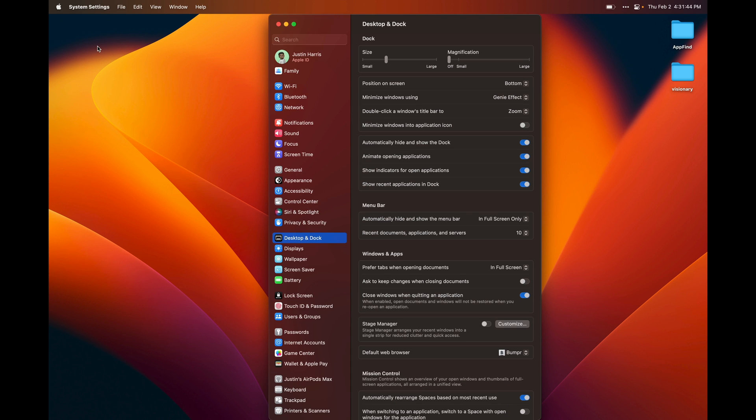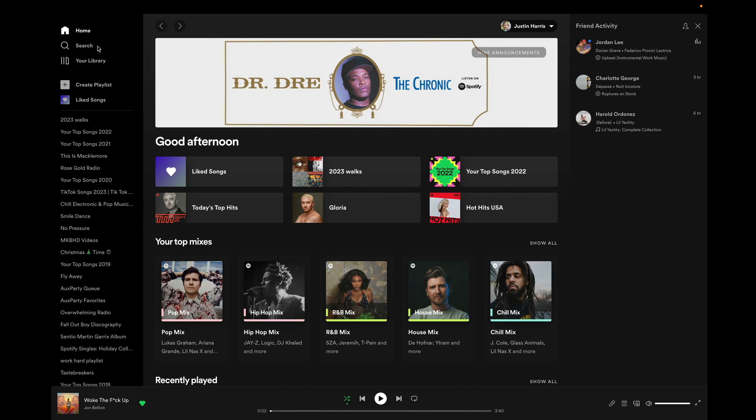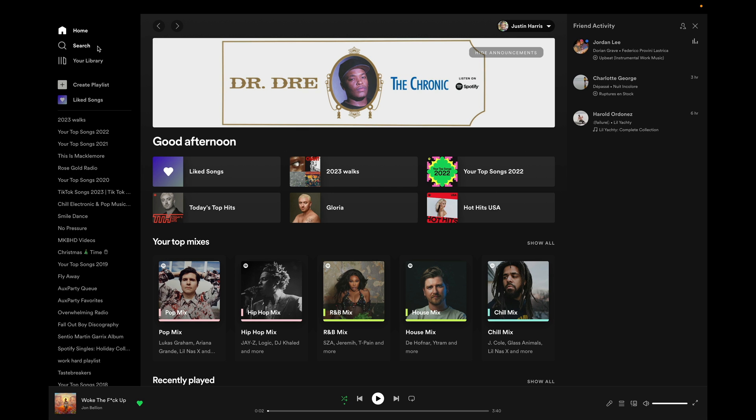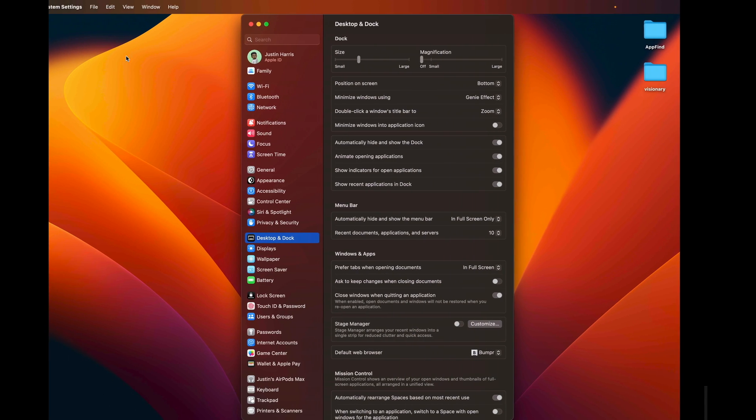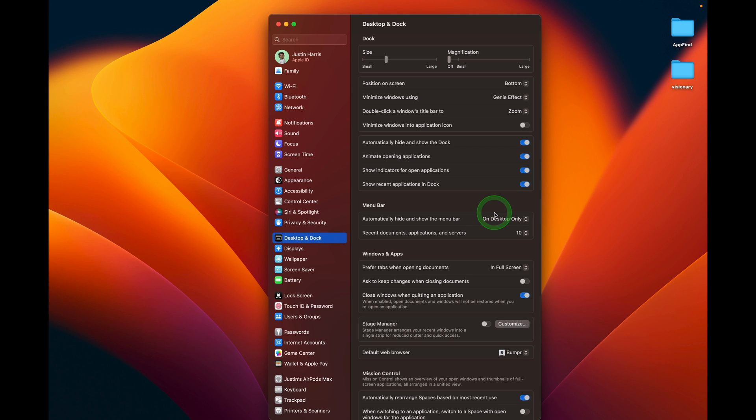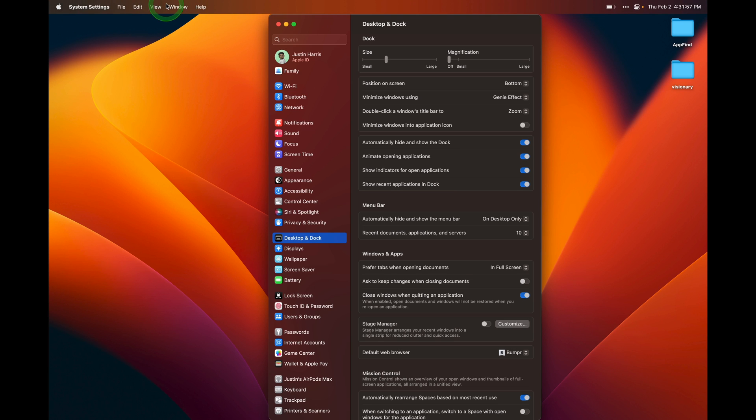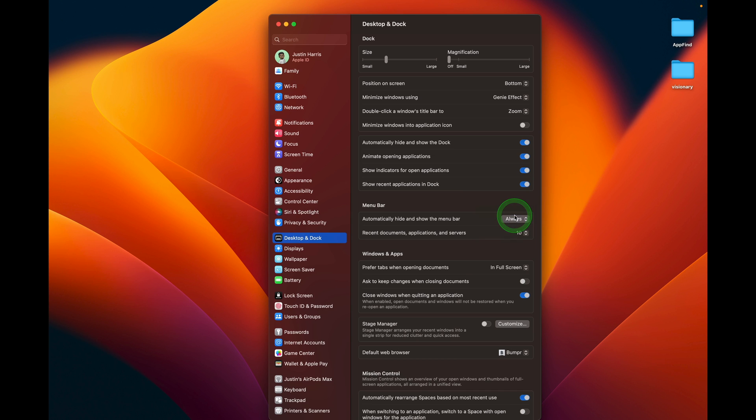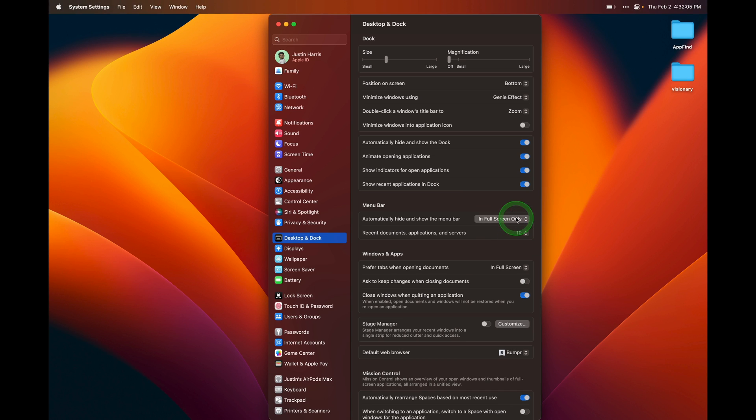If you take an application into full screen mode, you'll notice that the menu bar at the top disappears. You can automatically hide and show the menu bar in full screen. You can stay on the desktop only. So now the menu bar's gone, and I can scroll back up to the top to get access to it. Or there's another option to always hide it. I prefer the menu bar to stay and just disappear in full screen only.